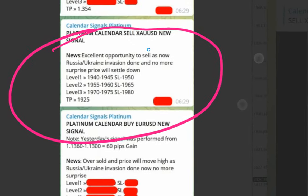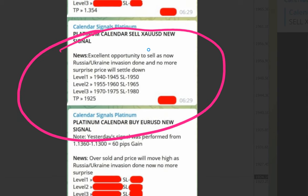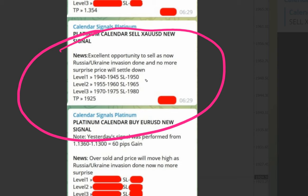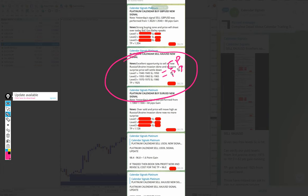Obviously the gold price will fall, that is what we predicted. As you see here we have given level 1, level 2, level 3. Level 1 and level 2 SL hit and we made the loss of 5 points here and loss of 5 points here, so total 10 points loss we booked.